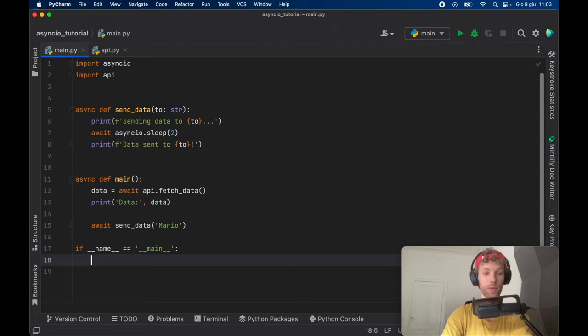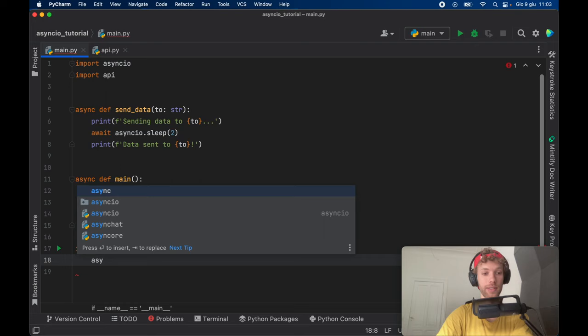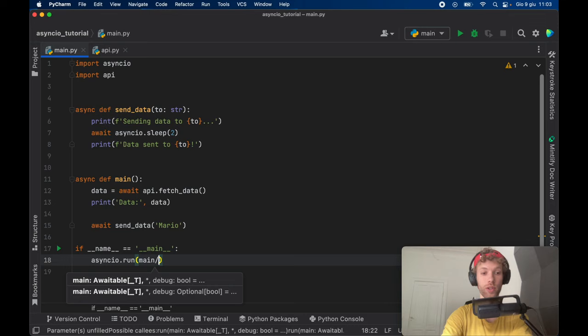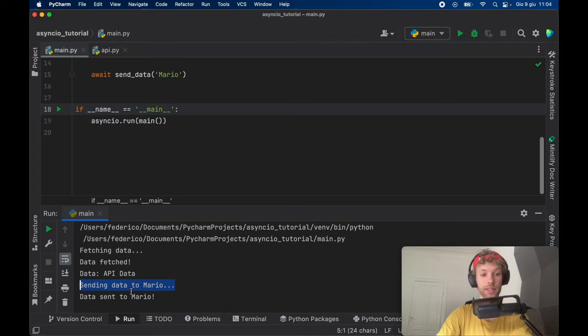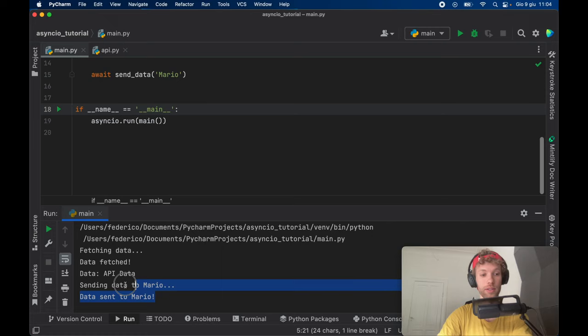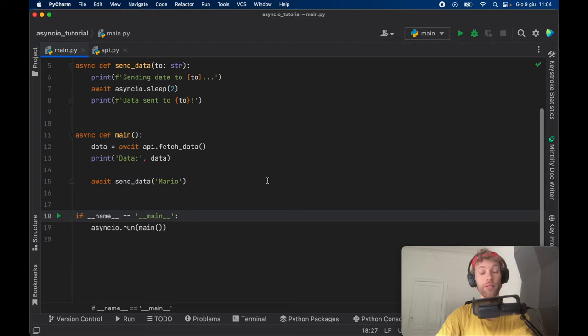To run an asynchronous program, you need to call async IO dot run and insert your master program, which for us is just going to be main. So just like that, we can go ahead and click on run. It's going to fetch the data, and as soon as it fetches the data, it's going to display the data, it's going to try to send the data to Mario, and it's going to send the data to Mario. So so far, everything was quite synchronous — it fetched the data, it assigned the data to the data value and sent it to Mario. That's not really the asynchronous programming part. Even though our code is asynchronous, we haven't used it in an asynchronous way.